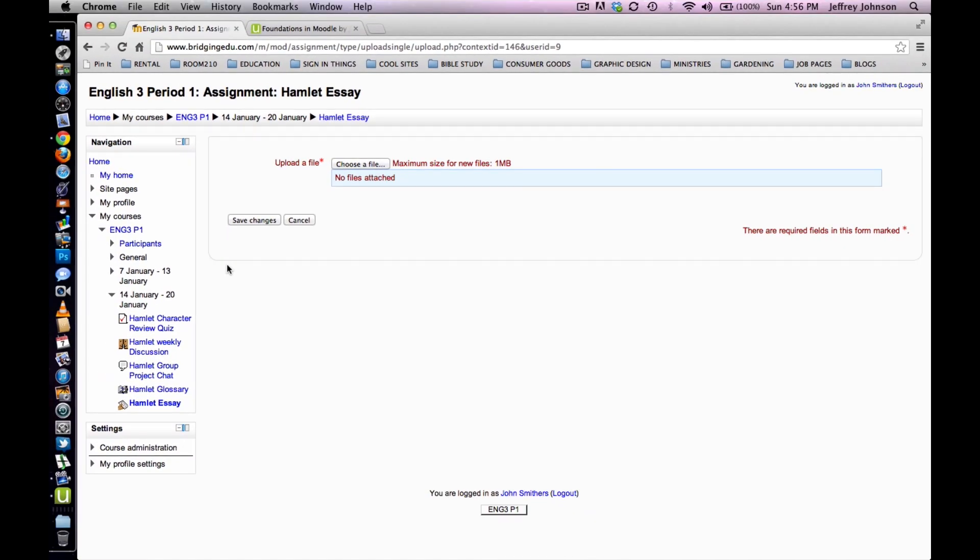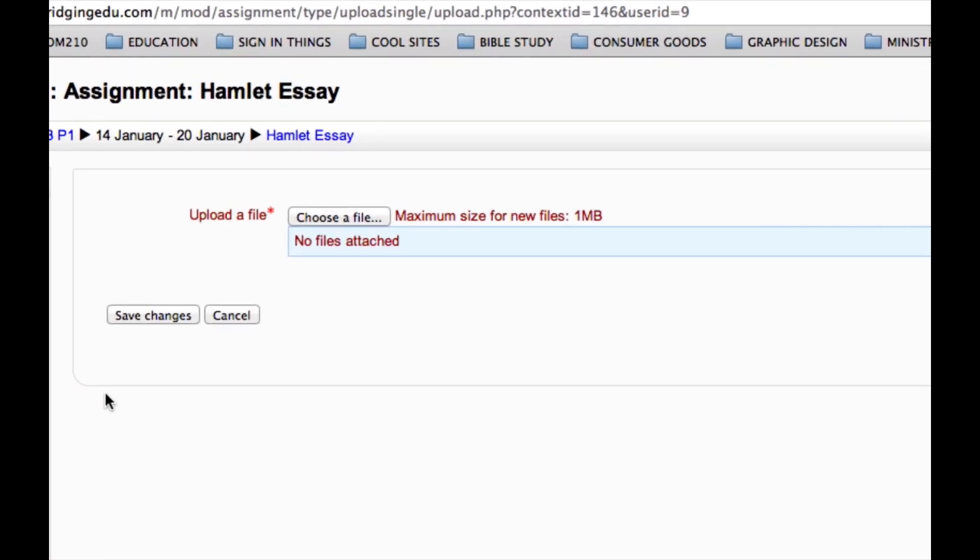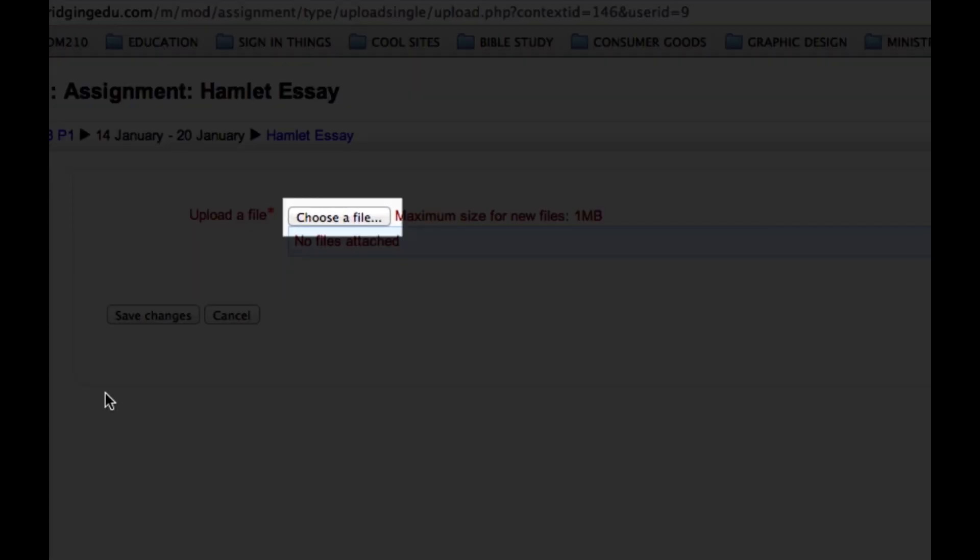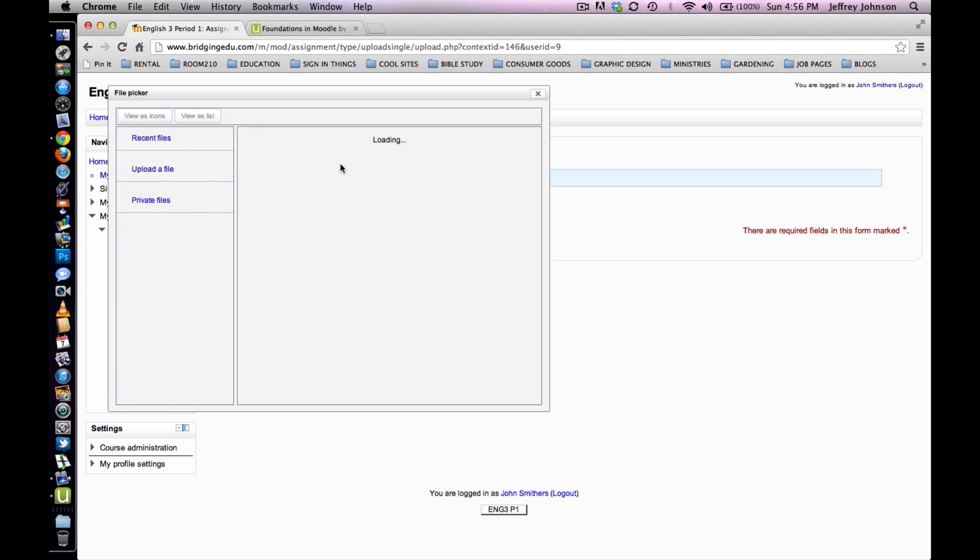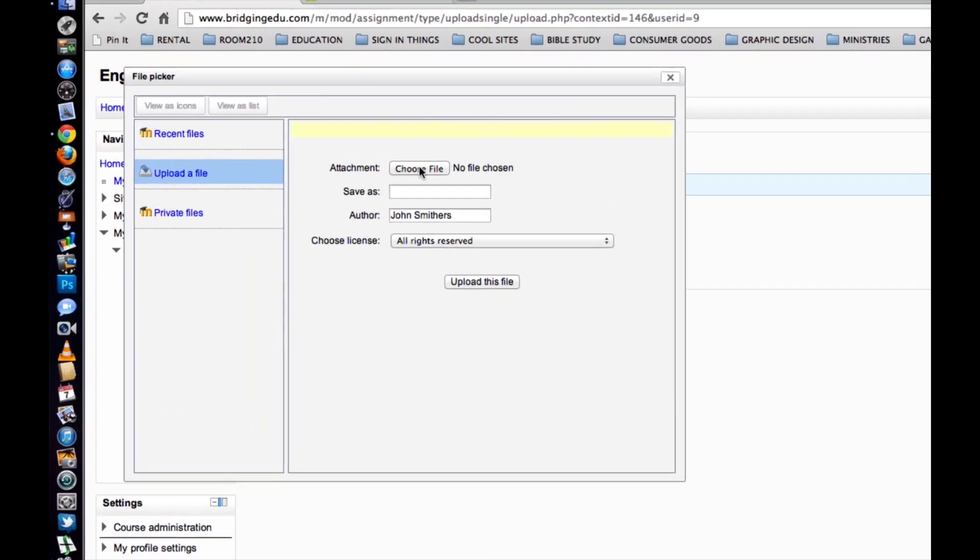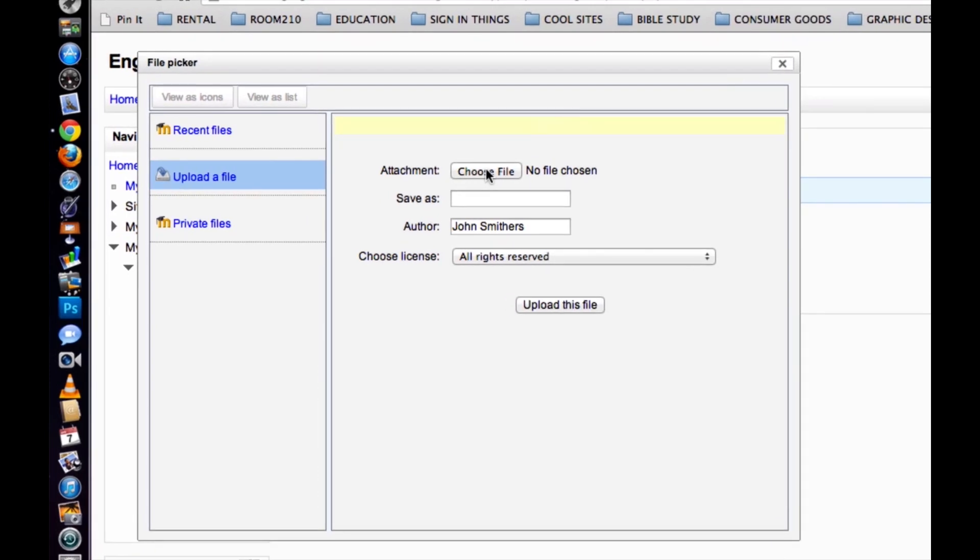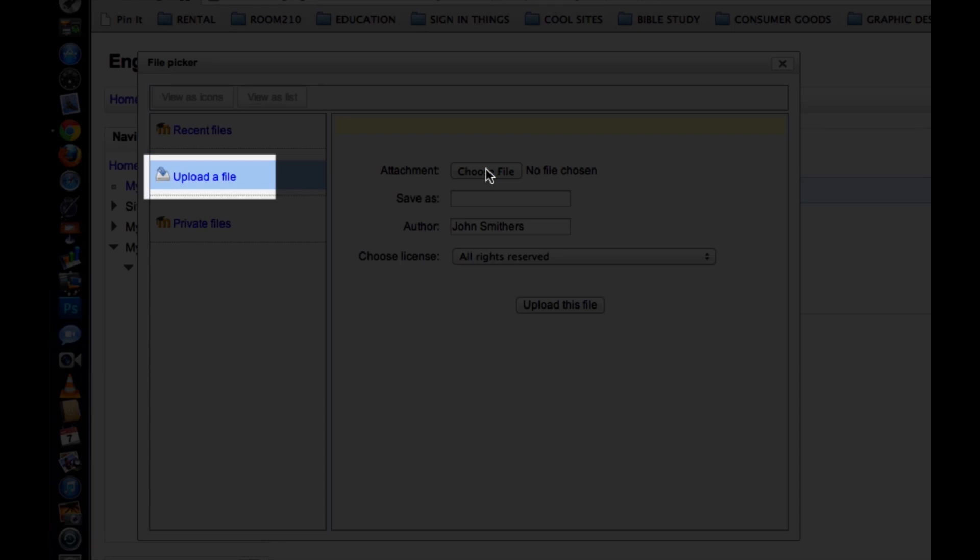To choose a file off of your hard drive, click Choose a File. The File Picker dialog box will appear. Click on Upload a File in the left-hand column of the File Picker.